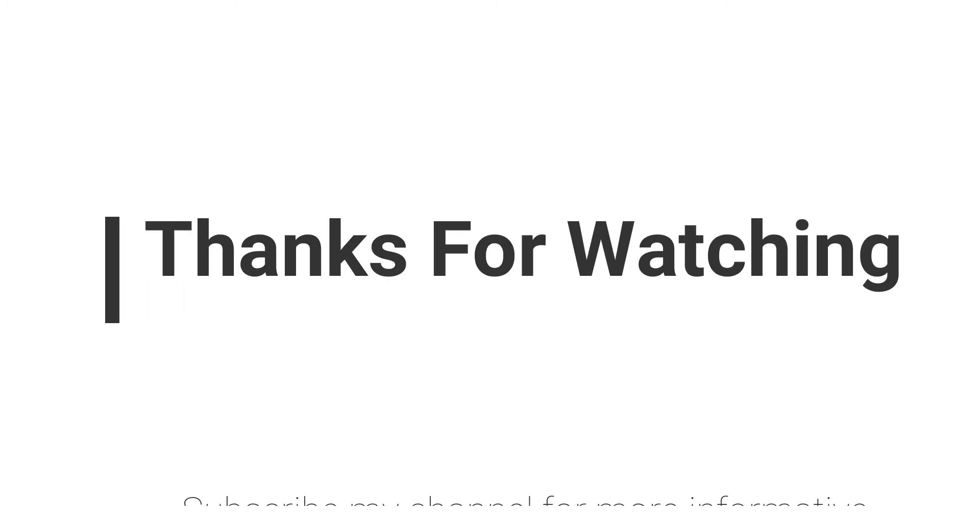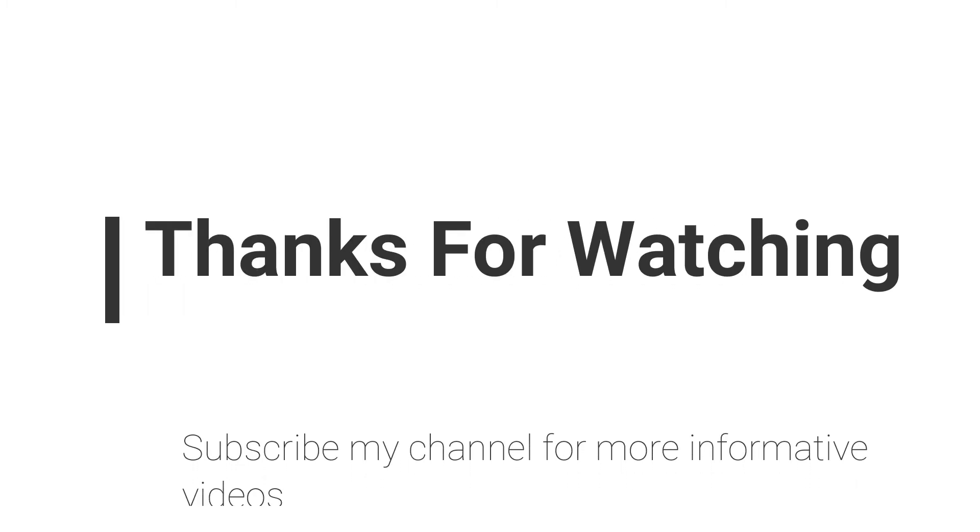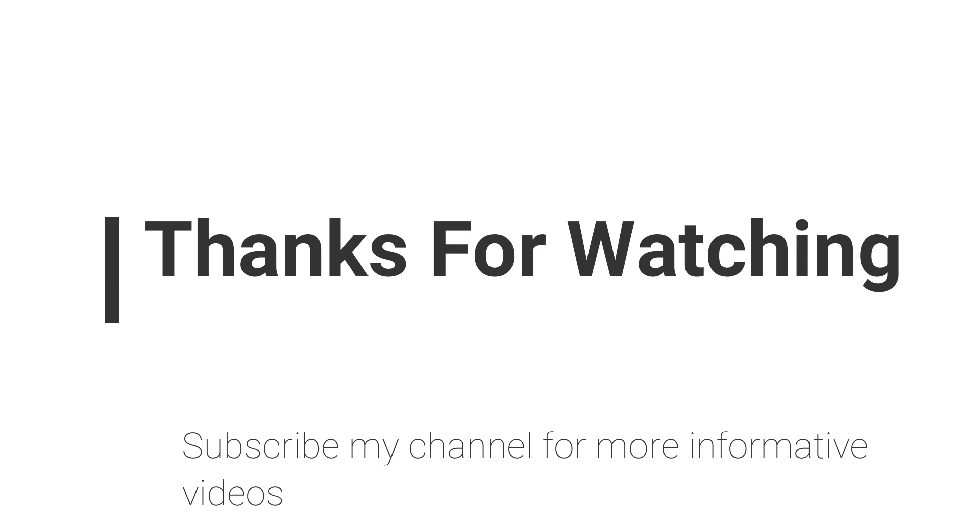If you have any question regarding this topic you can email me, email is mentioned in video description, or you can comment inside the video comment section. Don't forget to subscribe my channel for more informative videos. Stay blessed, have a nice day.